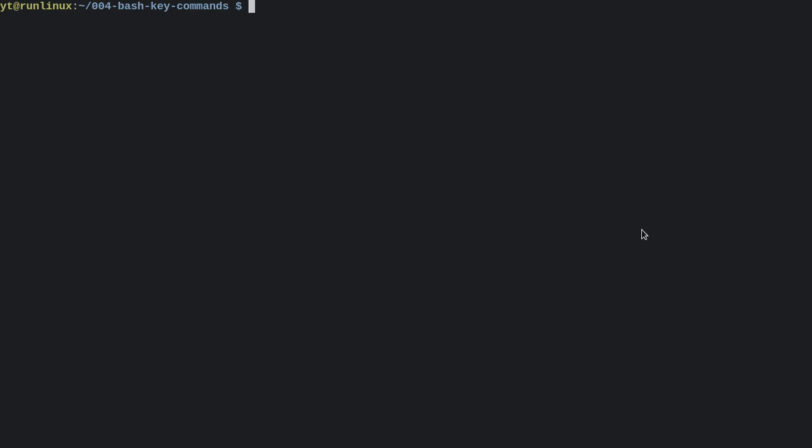So let's build up a dummy command that we can navigate around. Okay, so say we wanted to move to the start of this line. Well, instead of using the arrow keys, we could use Control-A, A for the start of the alphabet.